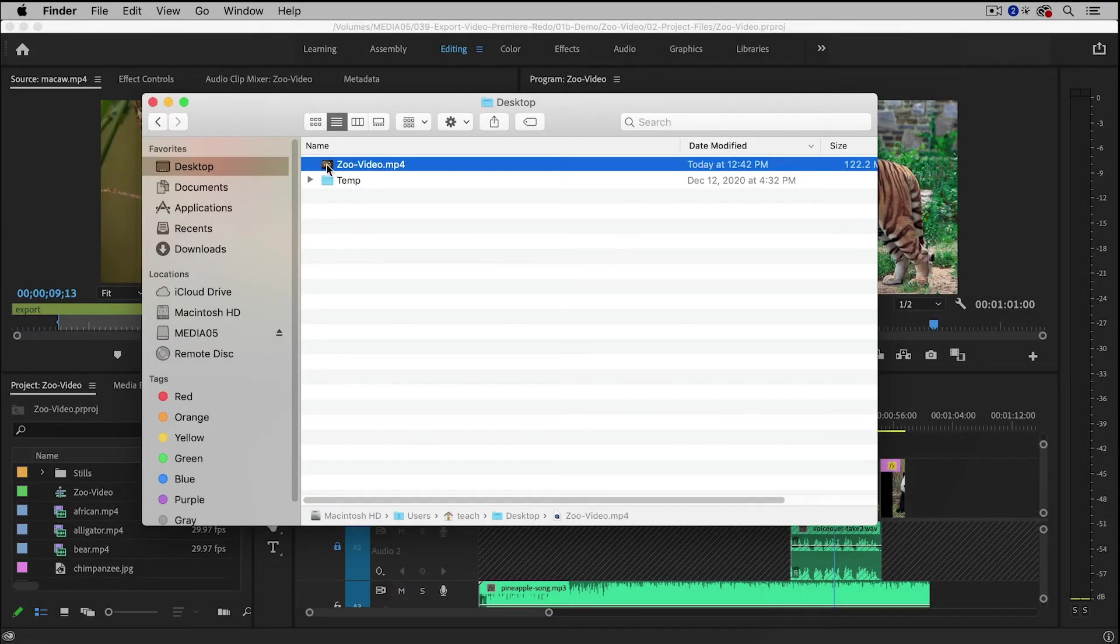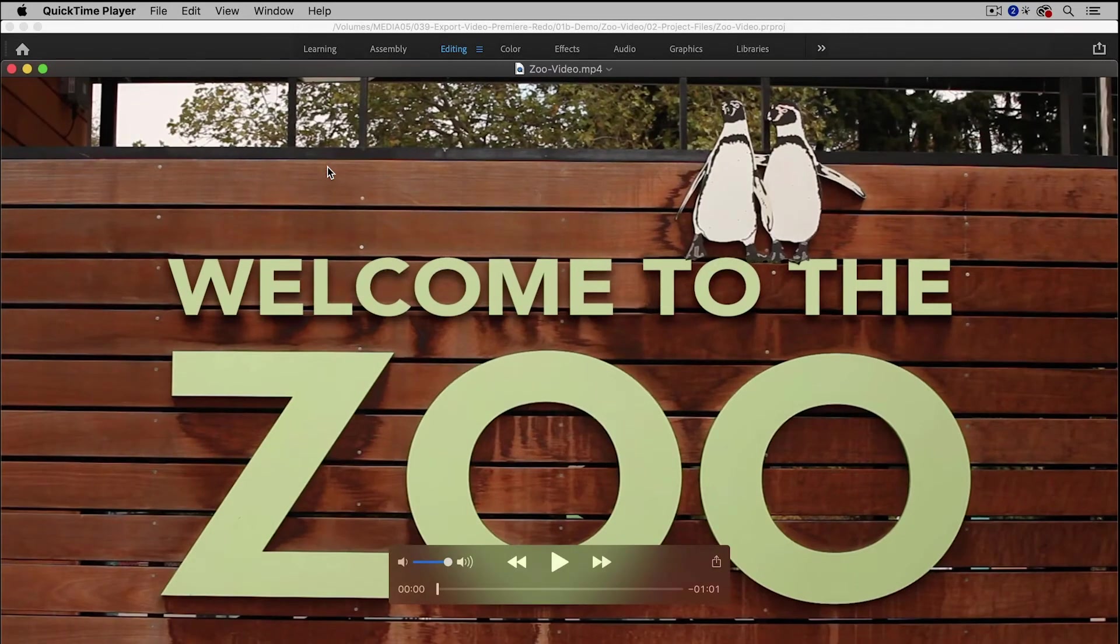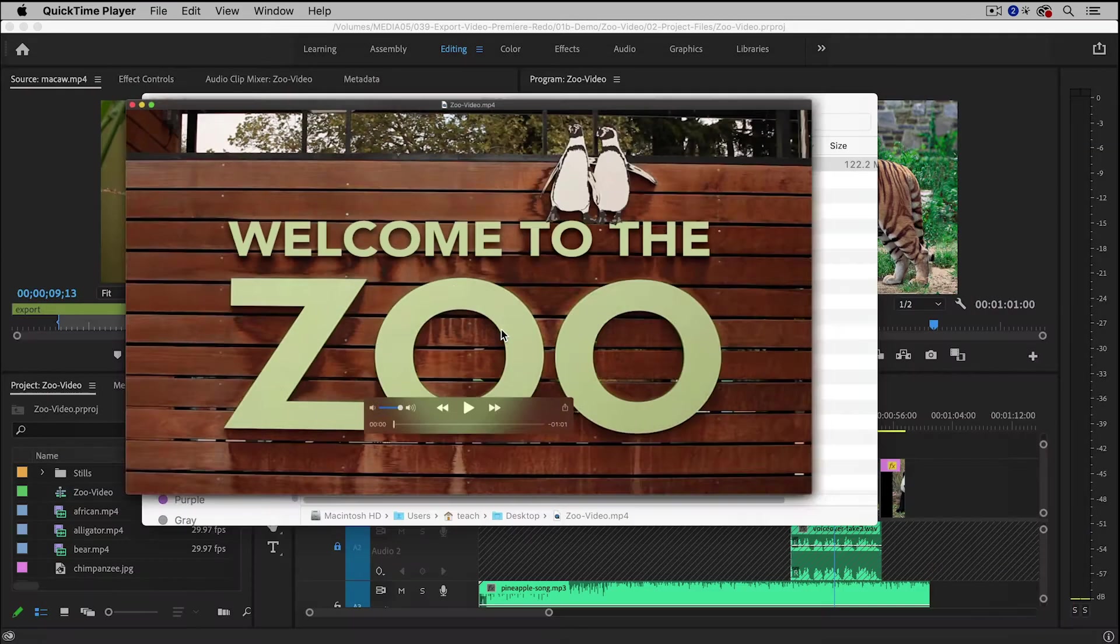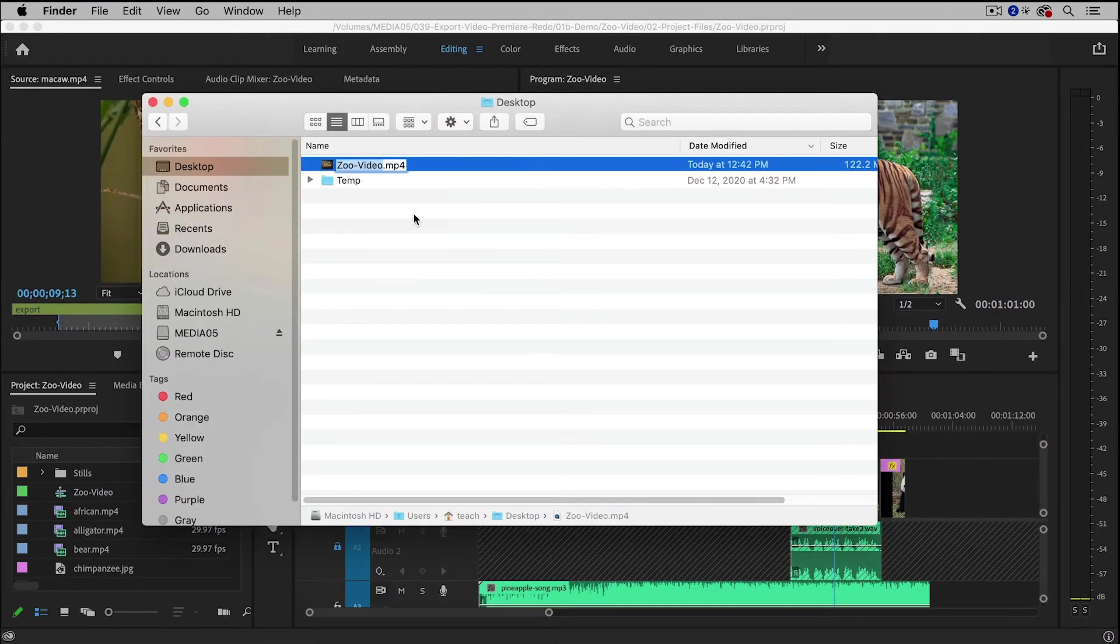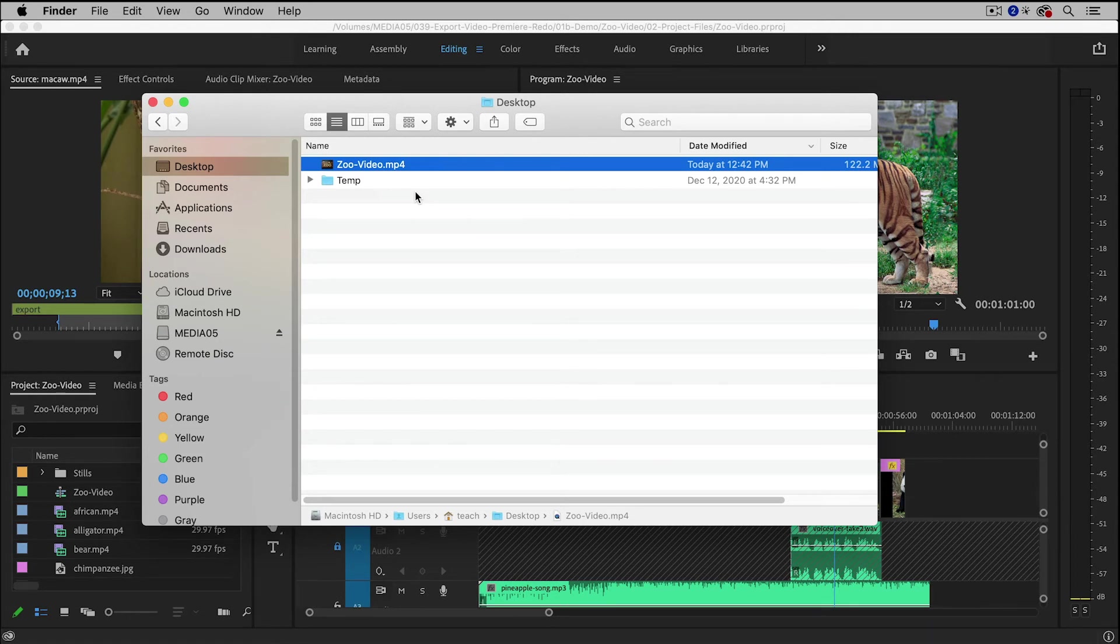I can play it right away just simply by double-clicking it, and I can also take this file and upload it to social media, my YouTube channel, my website, I can share it with other people.